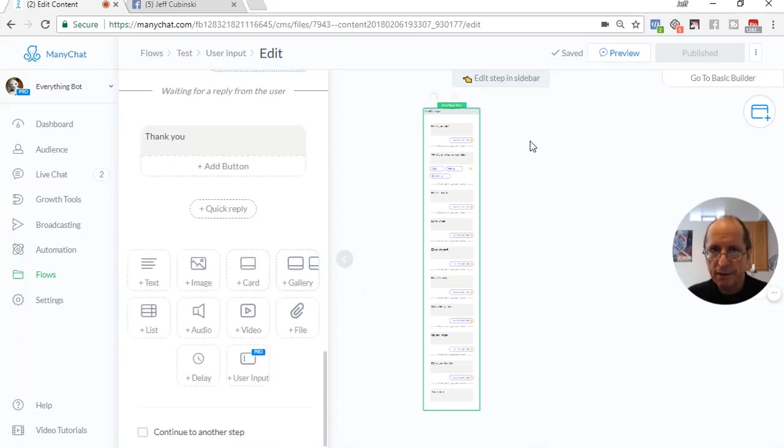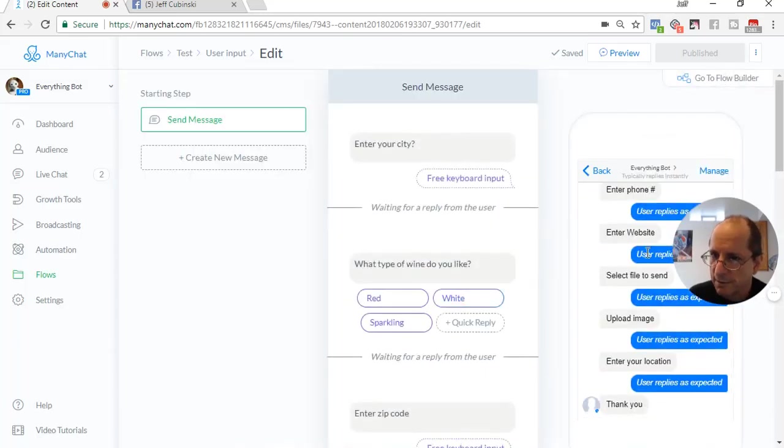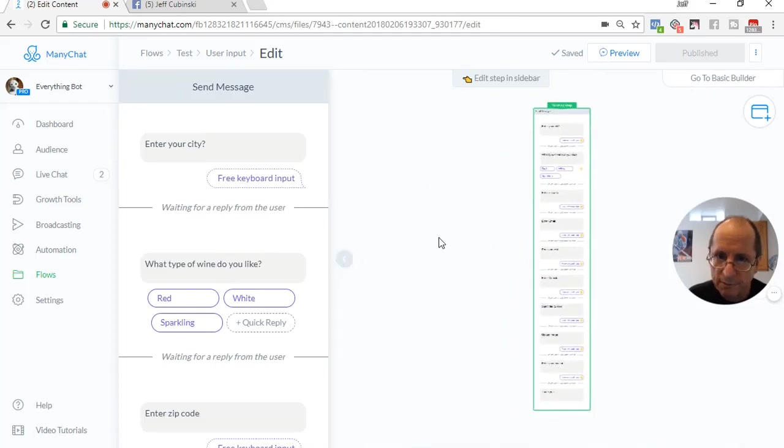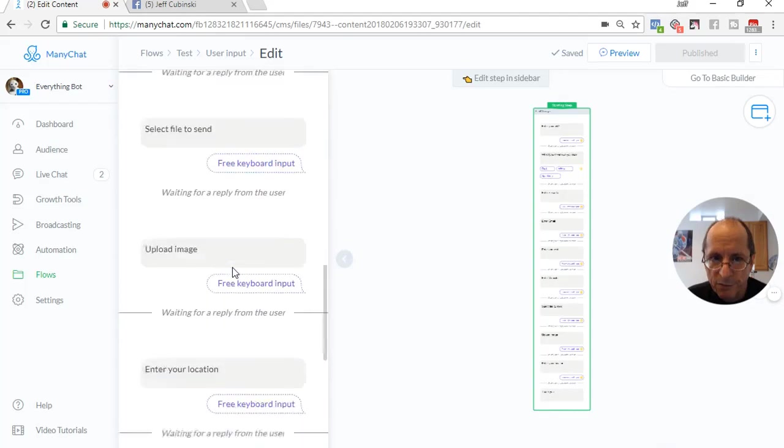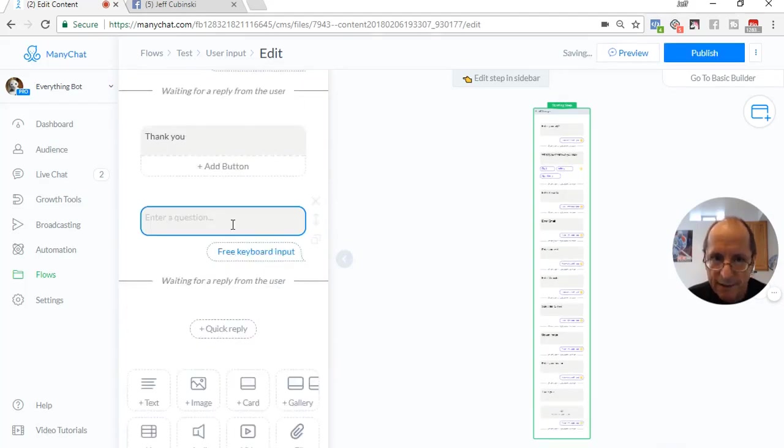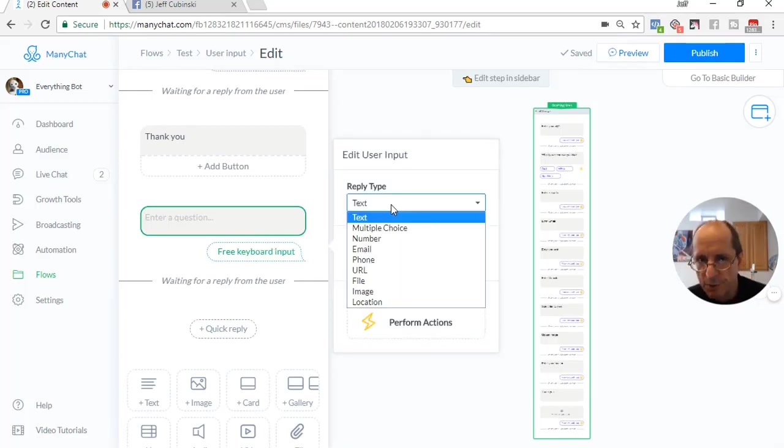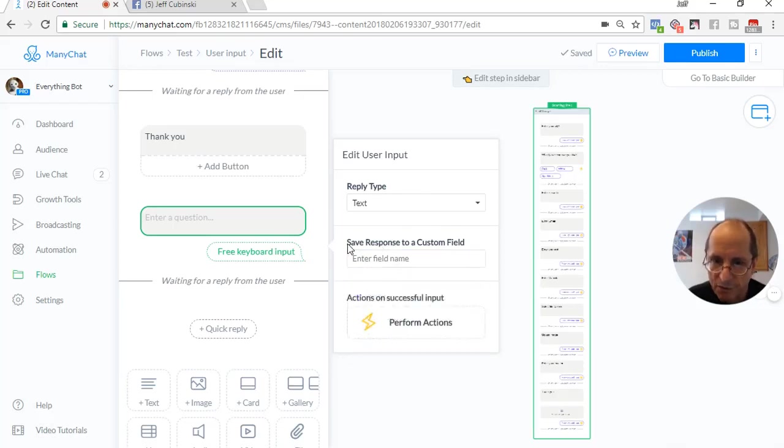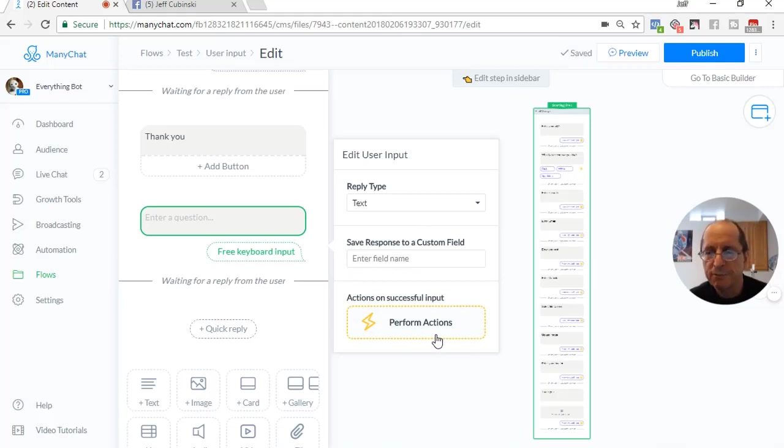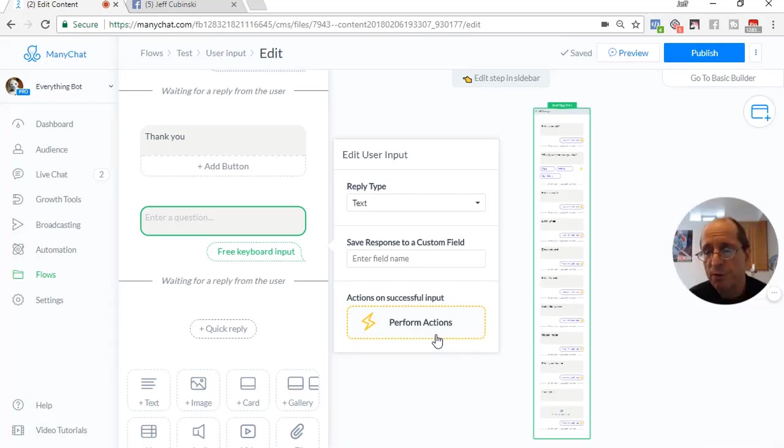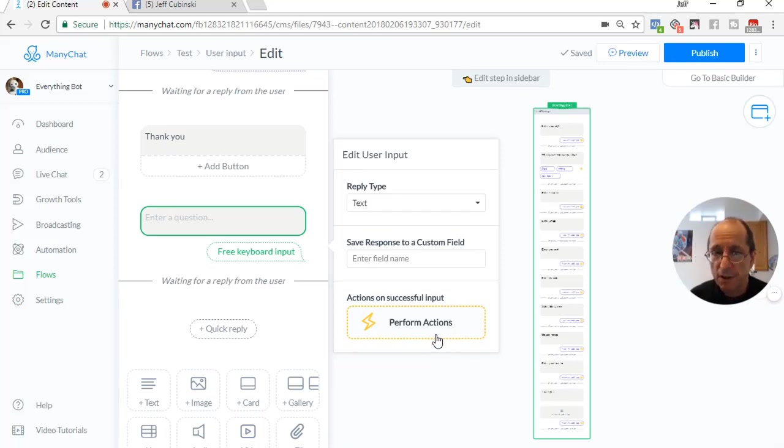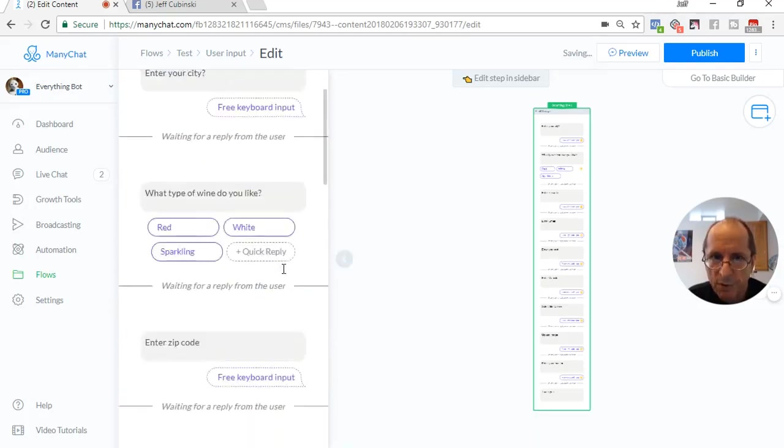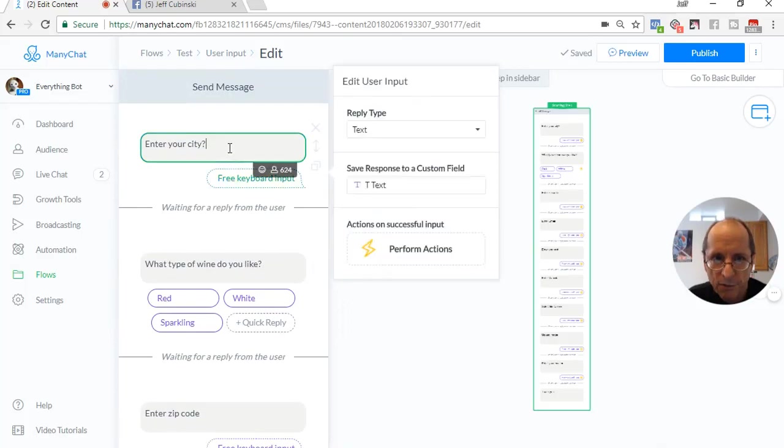When you're in your message, what you do is you go down and it says user input. It says pro. You click on it, and then it adds a new one. Then what you do is you pick your type. Pick a custom field where you want to store the value that they type in or select. And then you can actually perform an action. You can tag somebody, remove a tag, add them to a sequence, unsubscribe them from a sequence, update custom fields, notify admin, many choices. So there's many things you could do right out of this user input card.